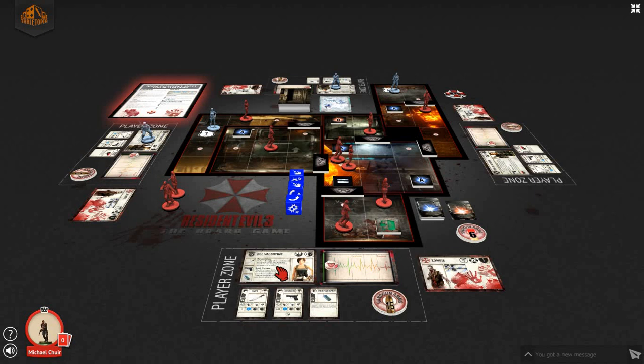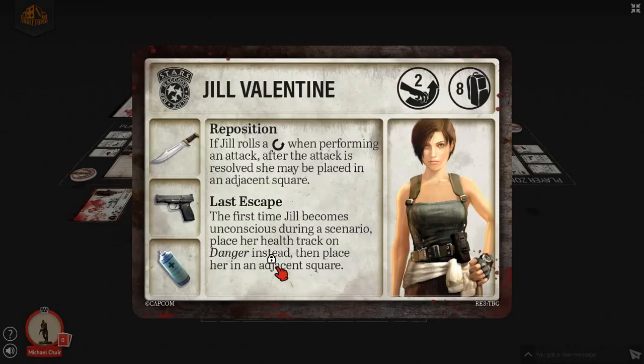In the core box for Resident Evil 3, the board game, there are four basic characters. Today I will only be playing with two of them. We will be using Jill Valentine and Carlos Oliveira. Jill Valentine has her own reference card, as does each other character available for Resident Evil 3, the board game.